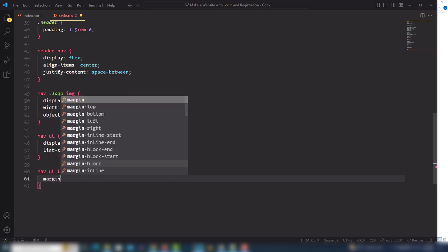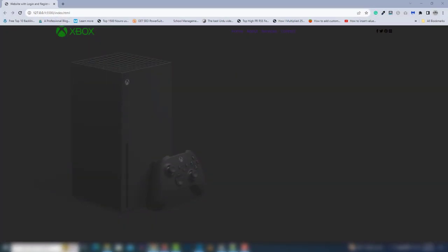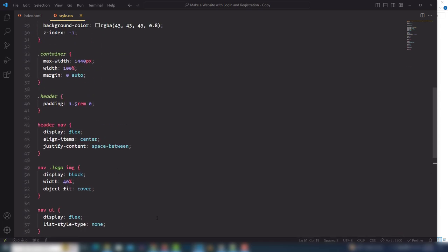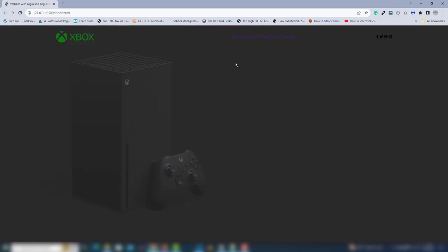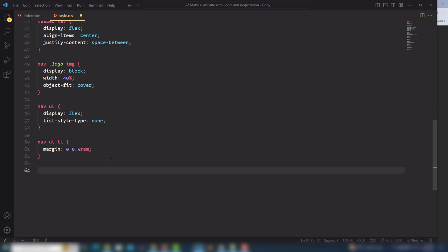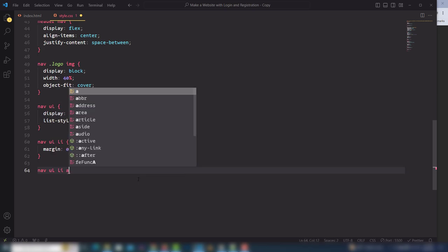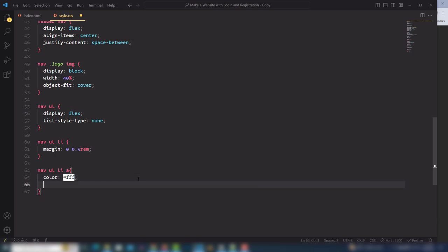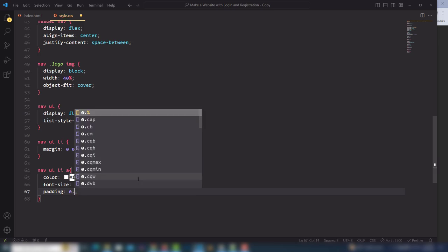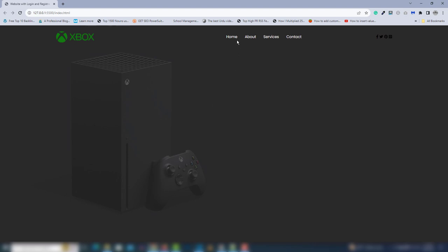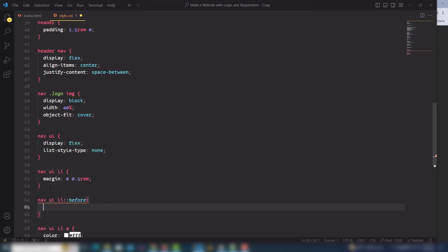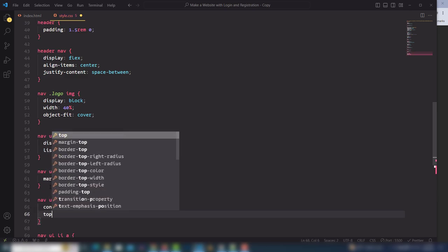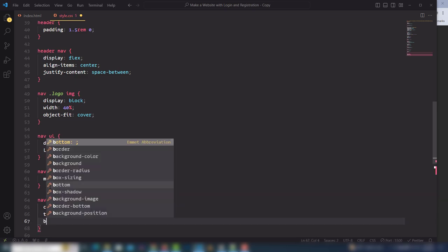For the li tags, use margin 0 and 0.5rem left and right to create spacing. Select the nav anchor link and set color white, font-size 1rem, and padding top-bottom 0, left-right 0.5rem. For the hover effect, when the mouse hovers over the link I want to display an underline. I'll use the ::before pseudo-selector with content empty, and position the underline 30px from top and 0px from bottom.